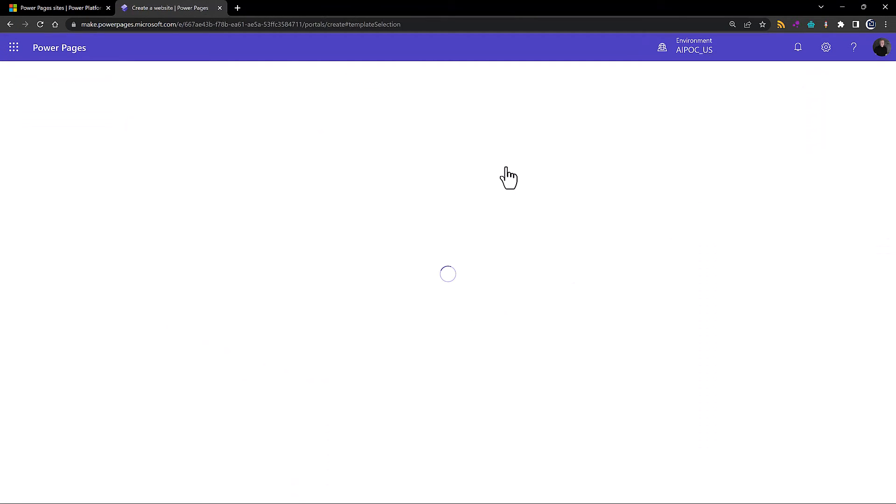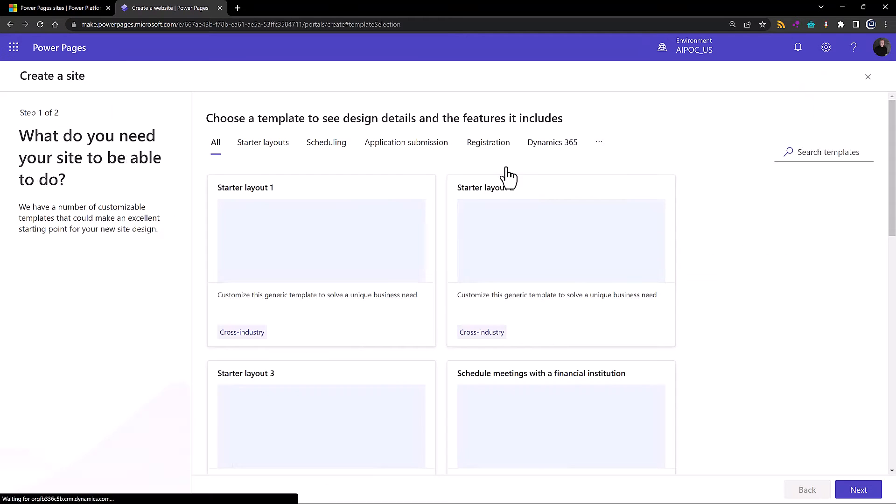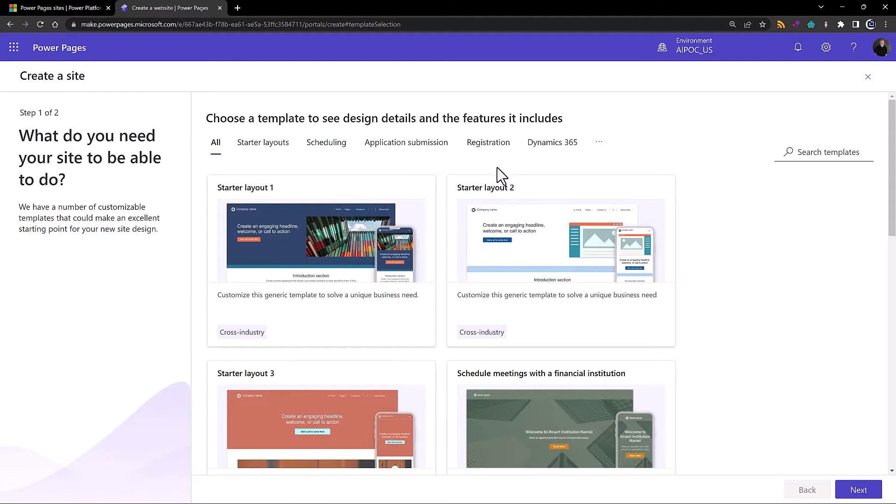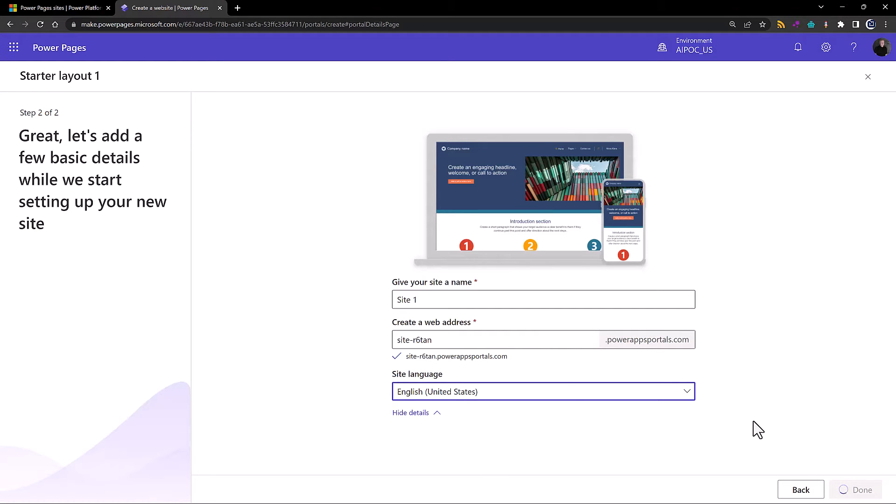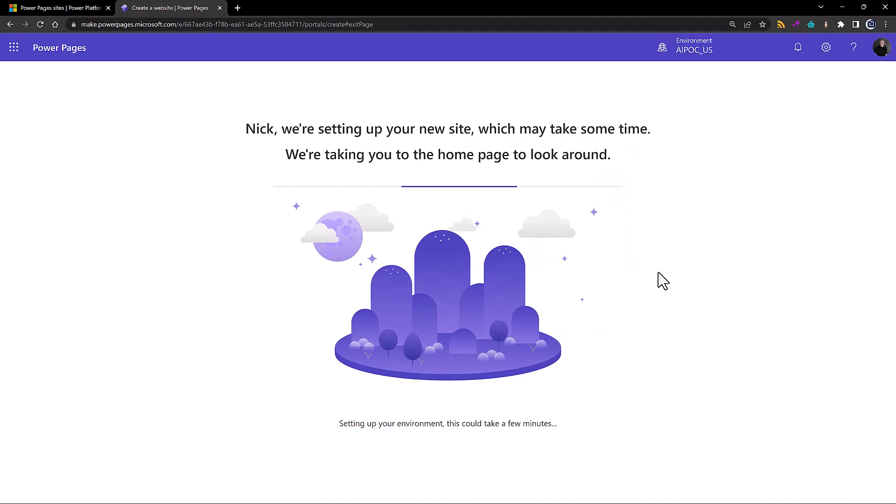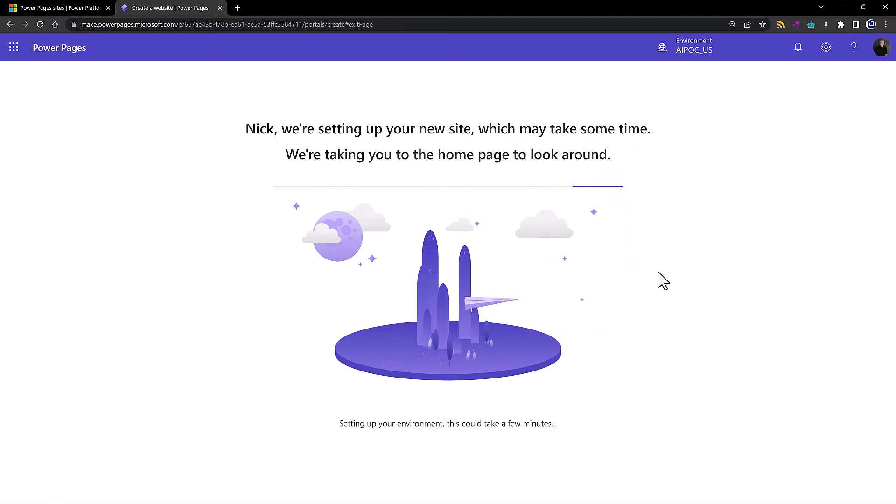Now not all the sites are configured for the new enhanced data model. All the starter layouts are and the blank template is. So for today, I'm just going to choose the starter layout which I know is one of the templates that will use the enhanced data model. This process has not changed at all. You can still pick your site, your web address, you pick your language, and then basically you kick that off.